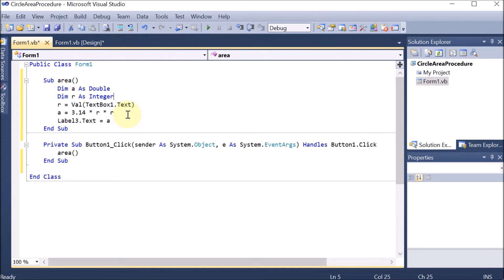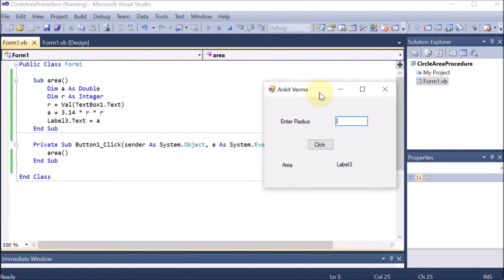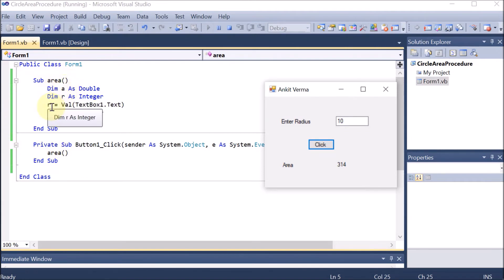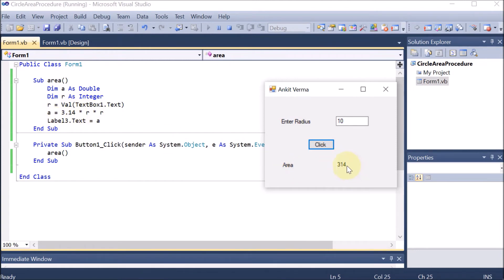If I run and enter 10, then click — you can see that 314 is the area. On the click of the button it calls the function which has no parameters. We declared a and r; in r we took the value from the text box, in a we created the area, then we showed the area into the label.